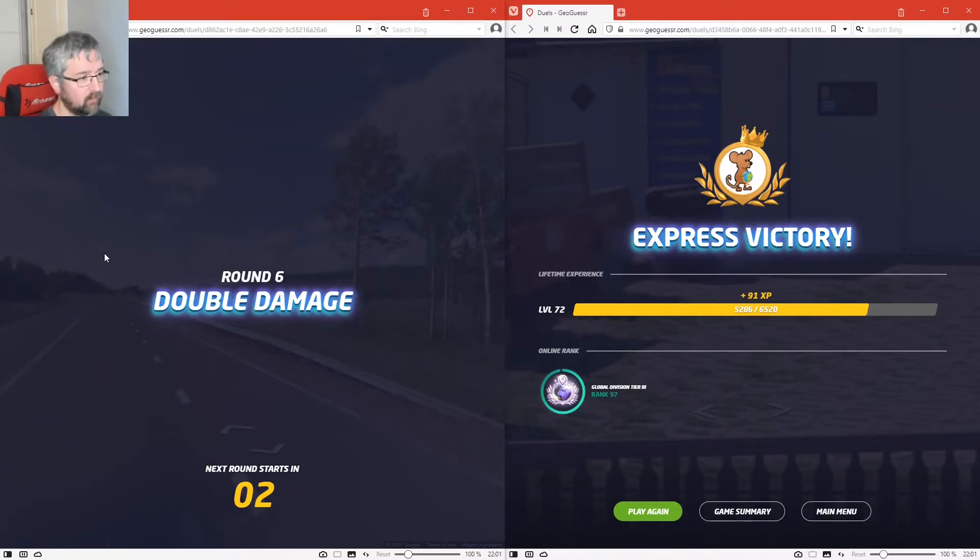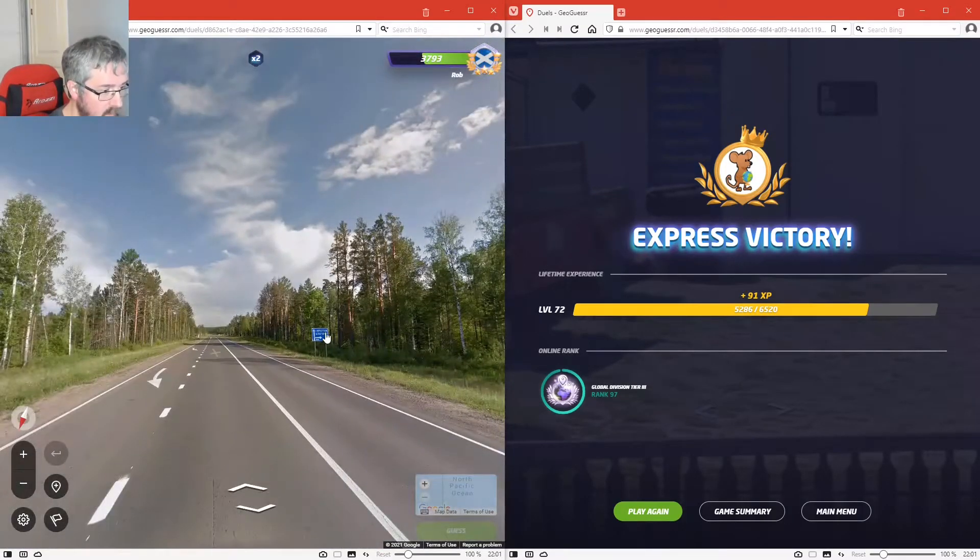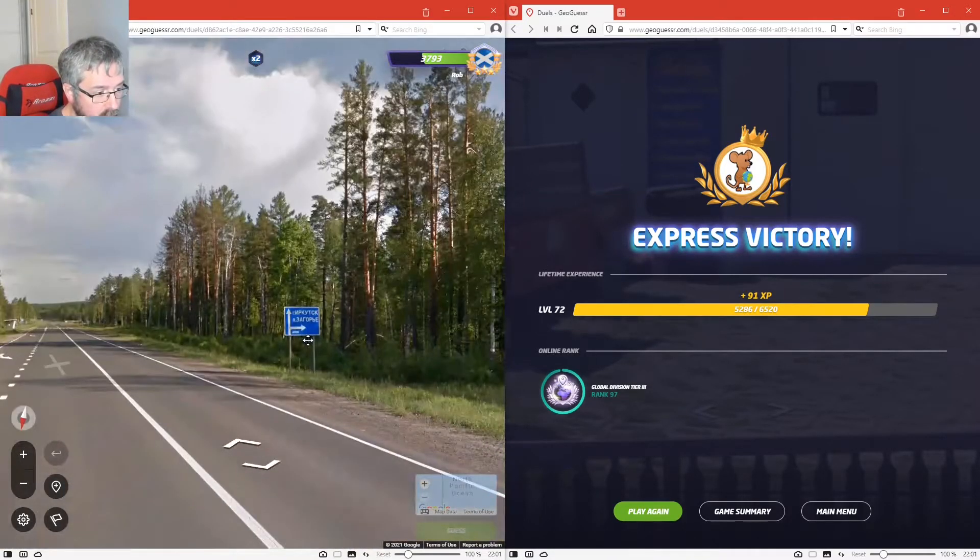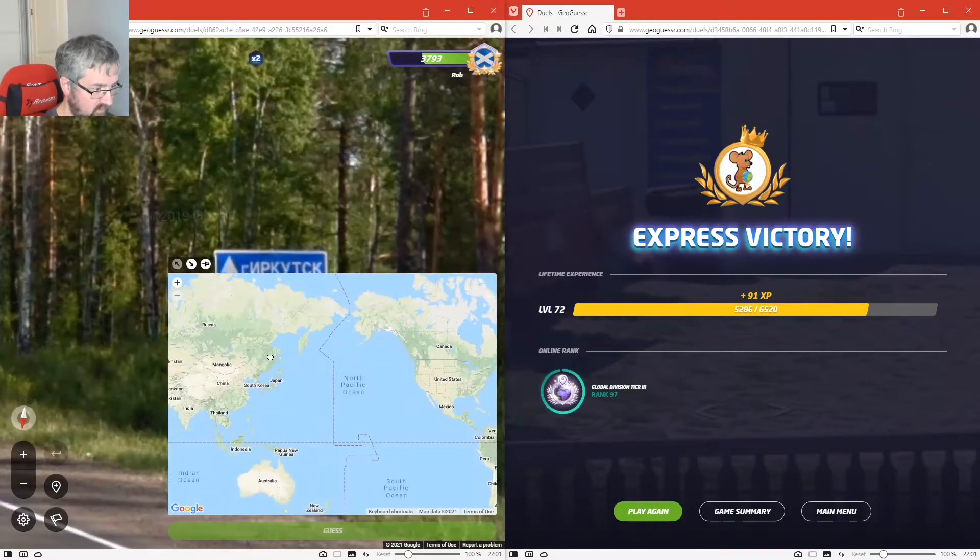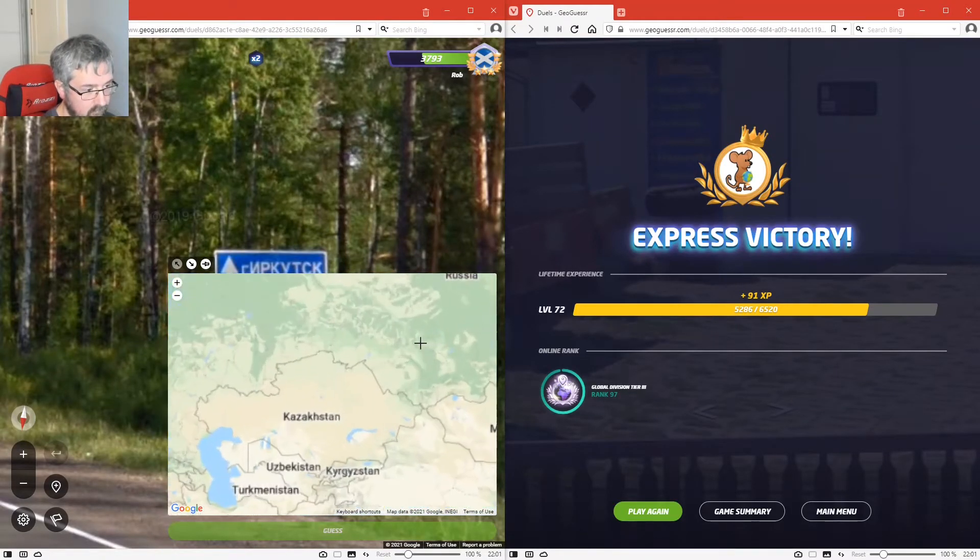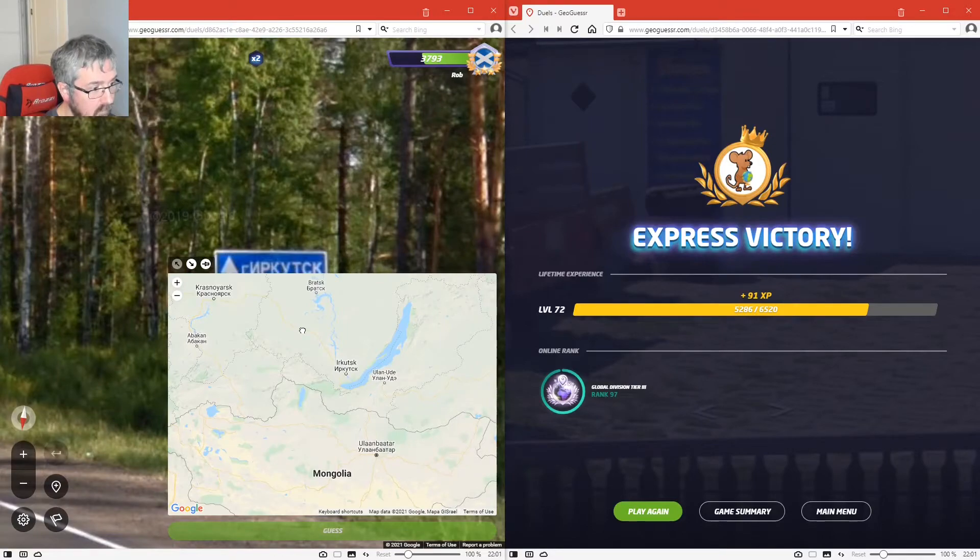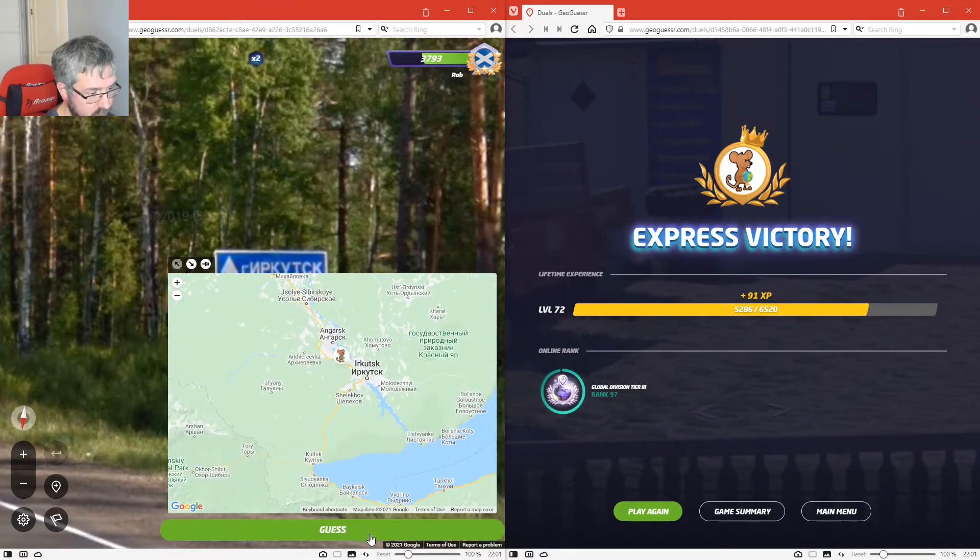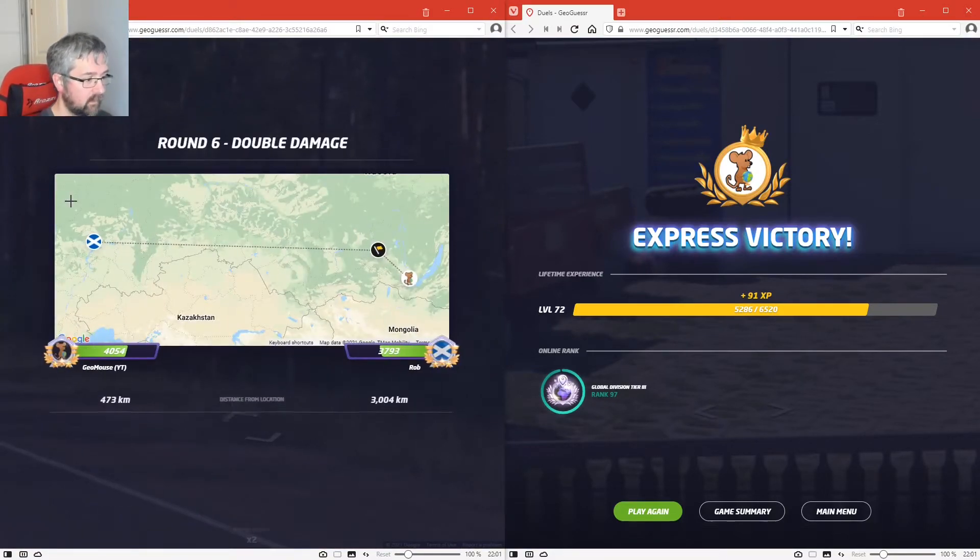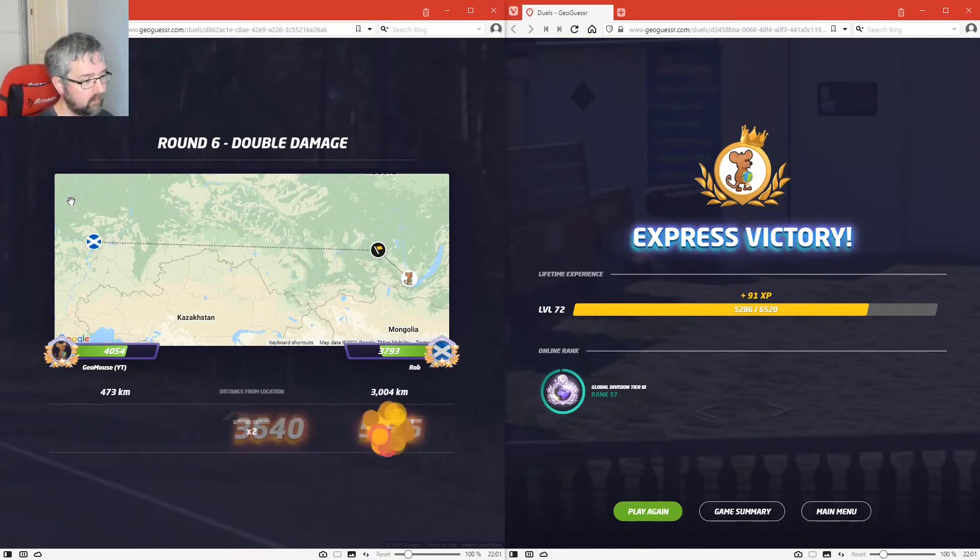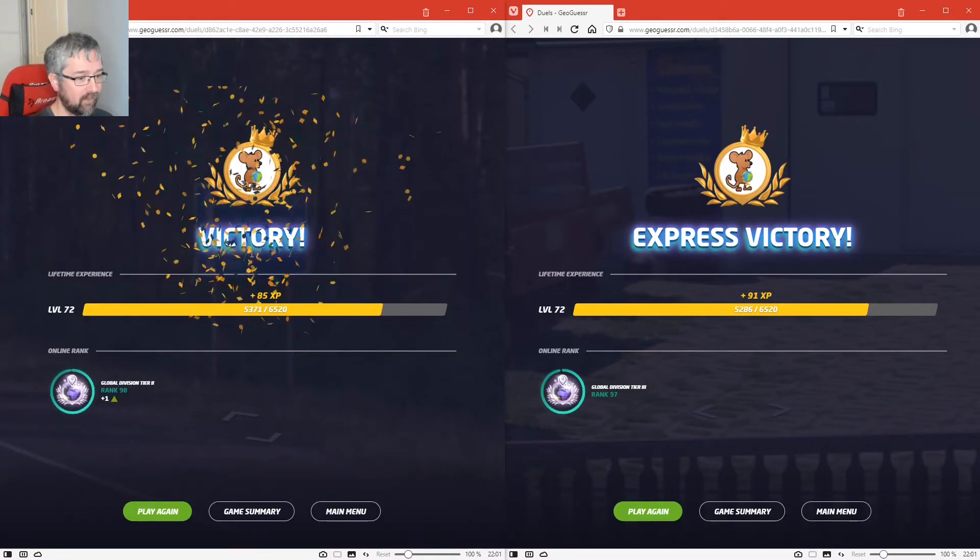Let's see, double damage. So I'm just going to concentrate on this one now. Okay, that looks like Irkutsk. Okay, I was quite close. Oh that was double damage as well. So I won that one too. So that's four in a row.